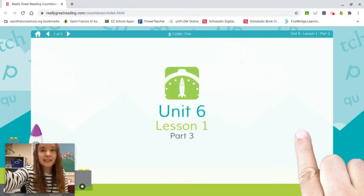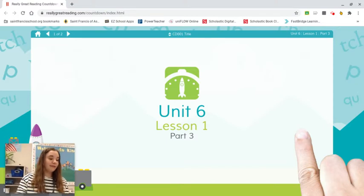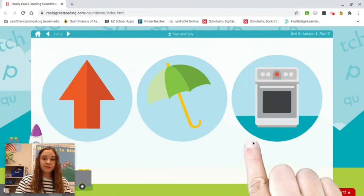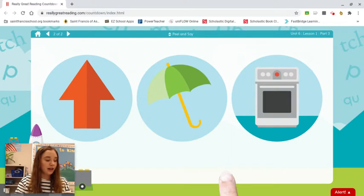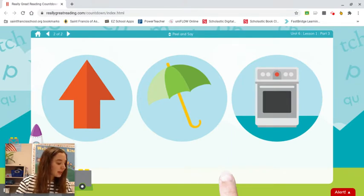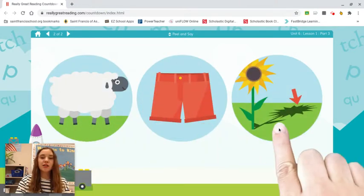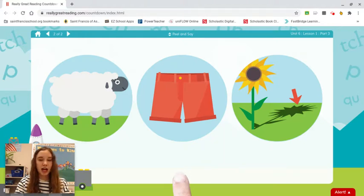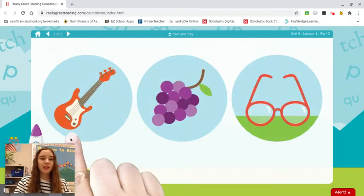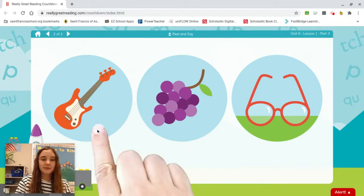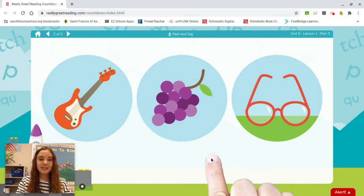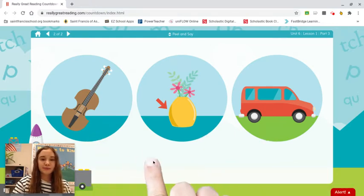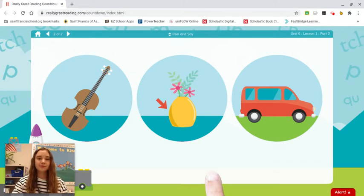We're going to peel the first sound off in some words. Listen and repeat after me. Up. Umbrella. What is the first sound in umbrella and oven? Ah. Let's try another one. What is the first sound in sheep, shorts, and shadow? Sh. Guitar, grapes, glasses — what is the first sound? G. Violin, vase, van — what is the first sound? V.